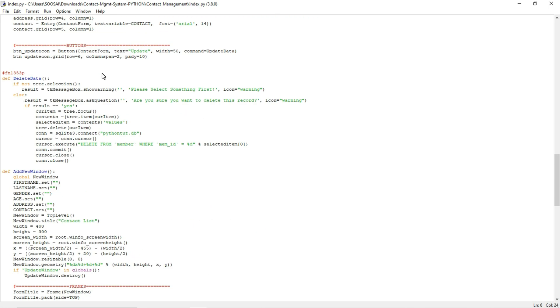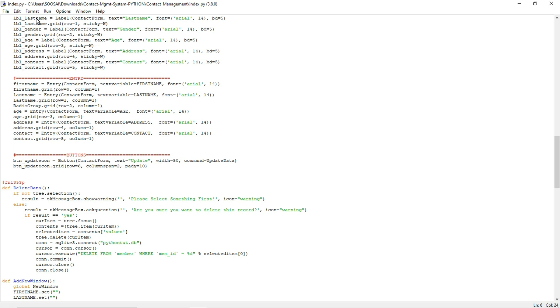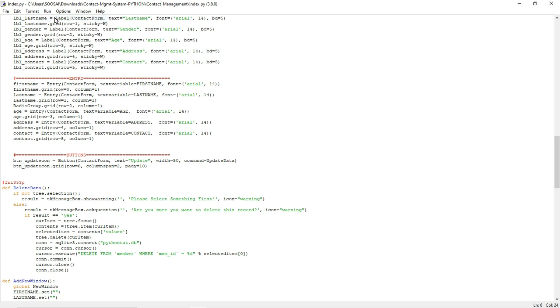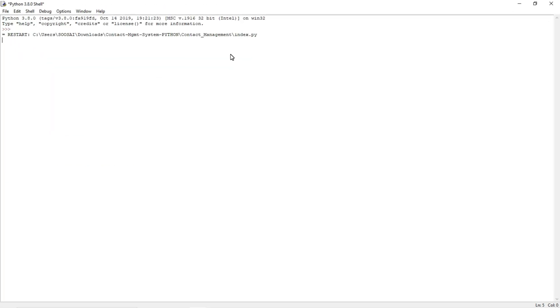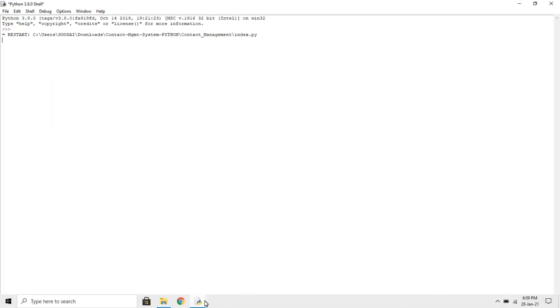Now I am going to run this program and you can see this is a contact management system.